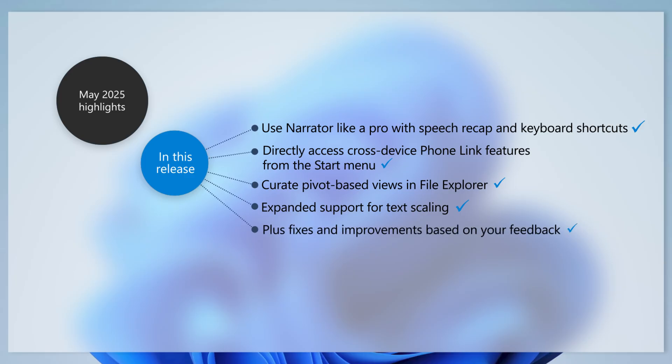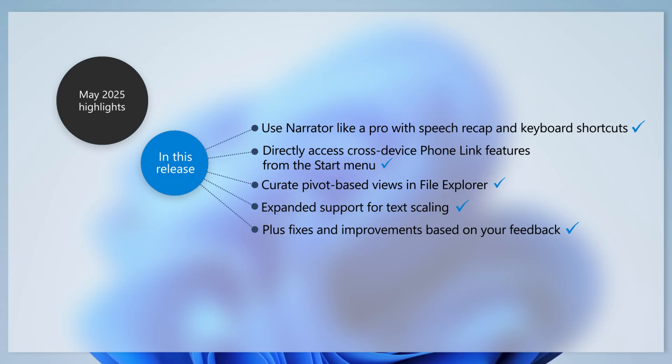Based on your feedback, this update also includes fixes and improvements for the Start menu, File Explorer, and the Taskbar.